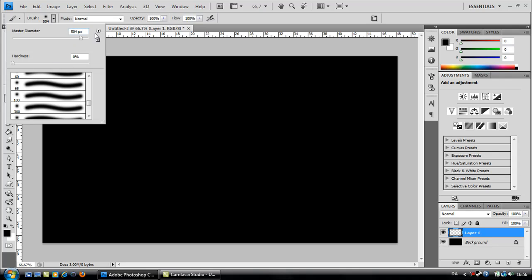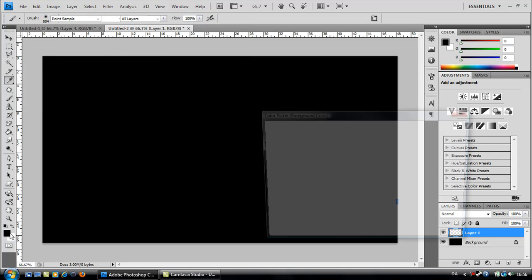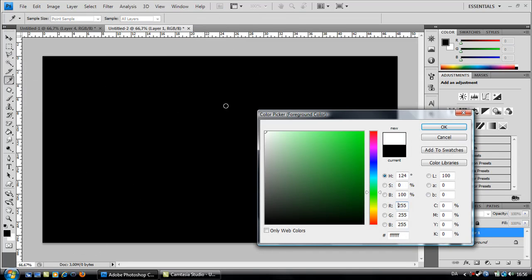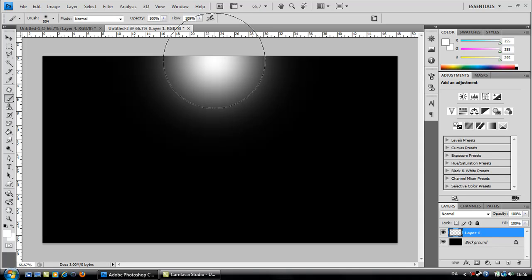And about that big. And it depends on how big your wallpaper is. Select your foreground color as white and paint like this in the top.